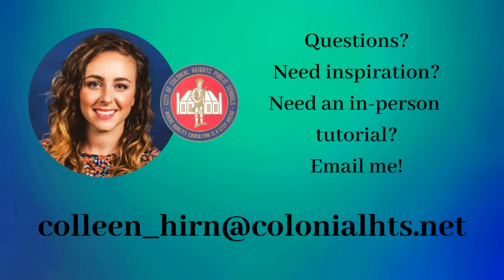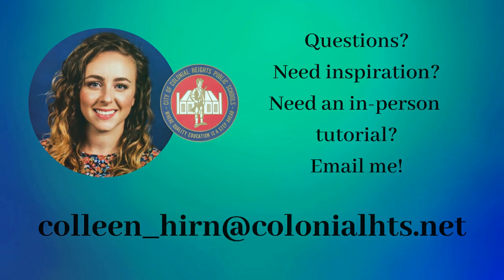If you have additional questions about Padlet, are looking for more inspiration, or need help in person, be sure to email me at Colleen underscore Hearn at colonialheights.net.